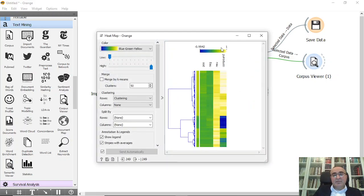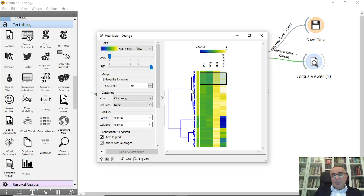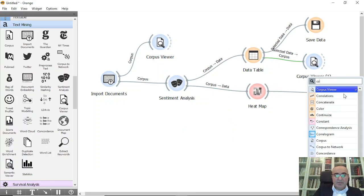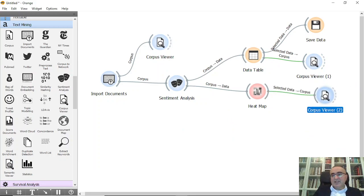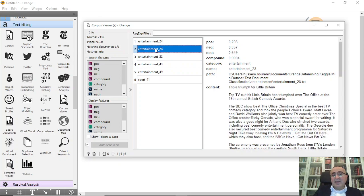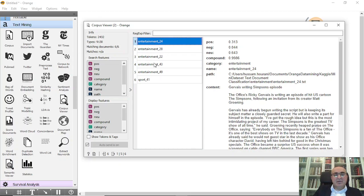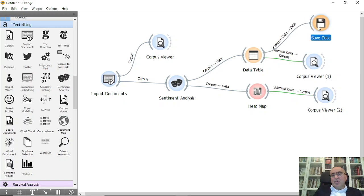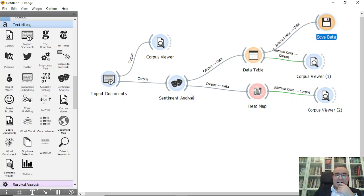The heat map shows documents from negative to positive. You can see some negative statements and some positive statements. You can also click on a sub-hierarchical class or the main cluster and view those documents directly through the Corpus Viewer. The selected documents are interrelated — most are entertainment documents sharing similar verbs, nouns, and statements.